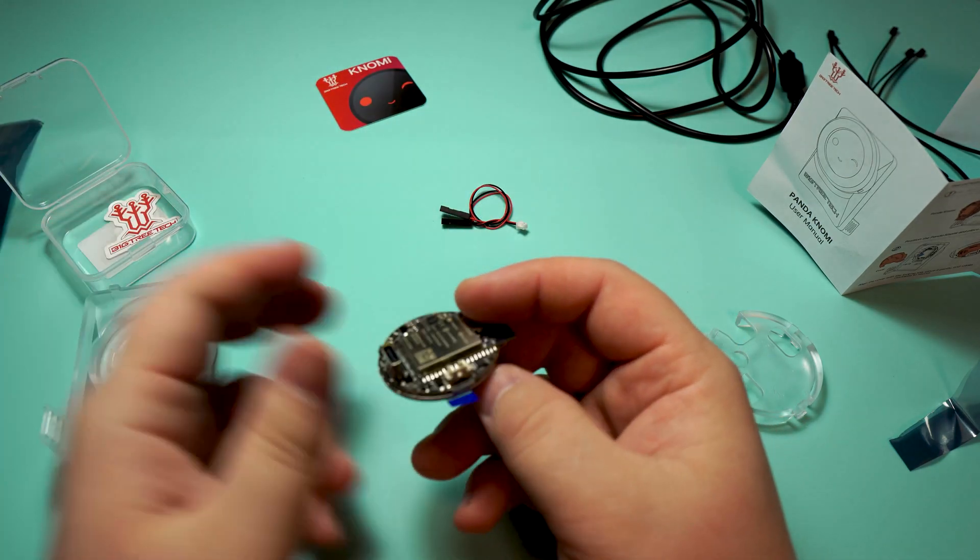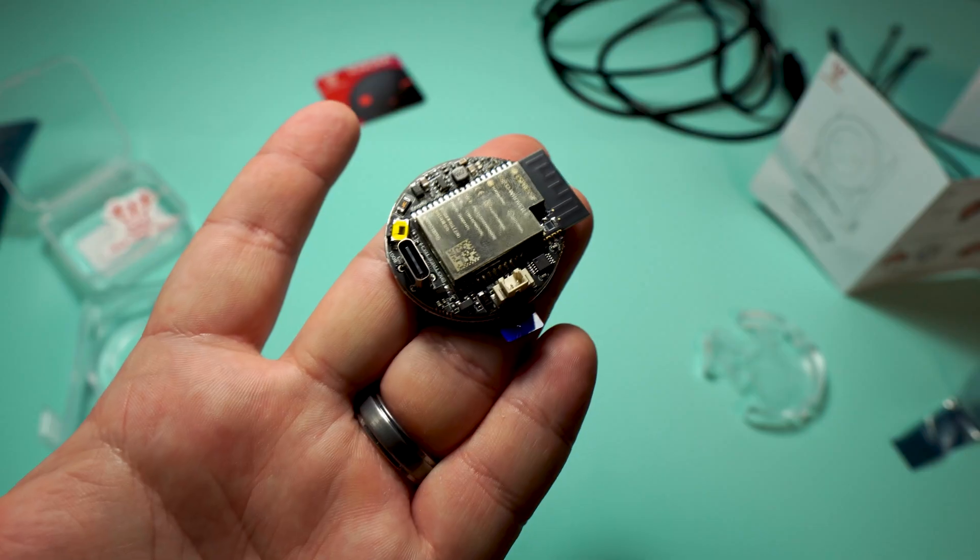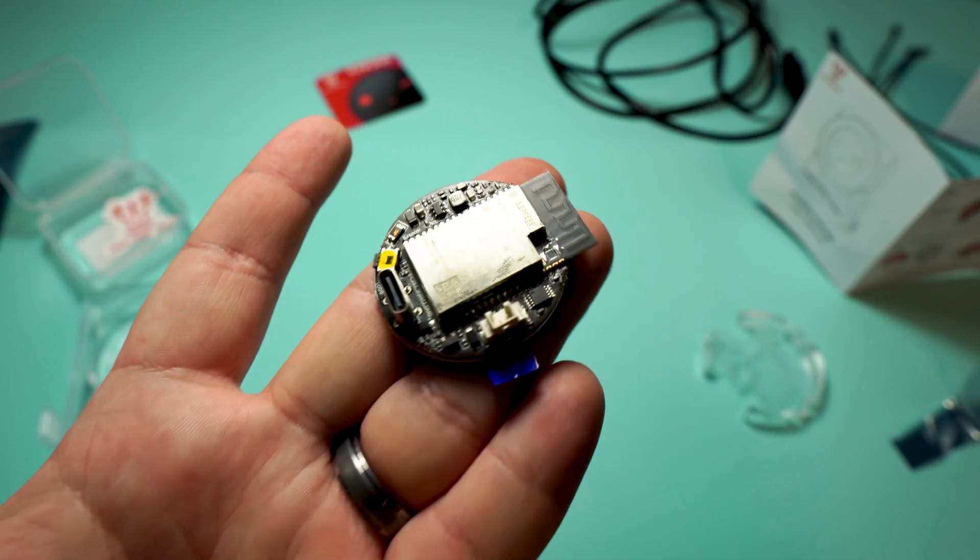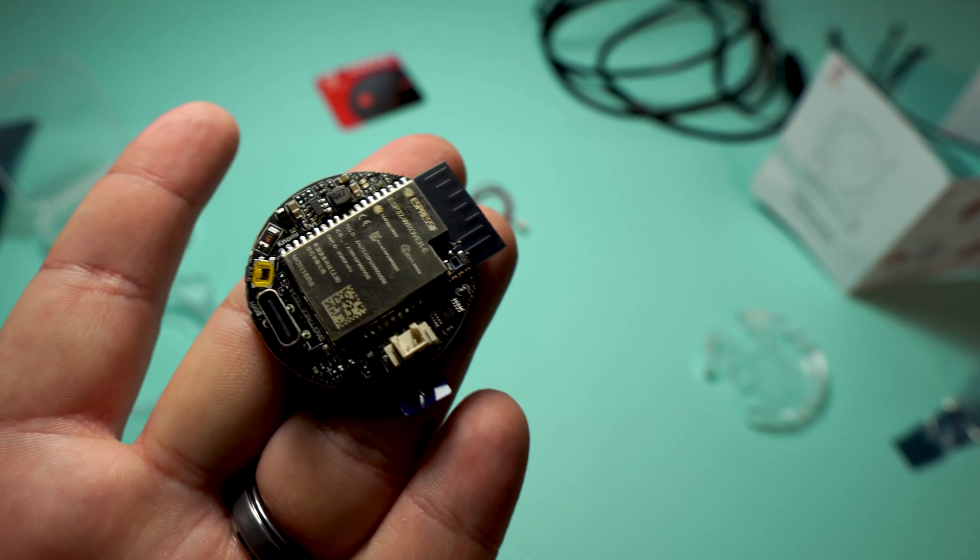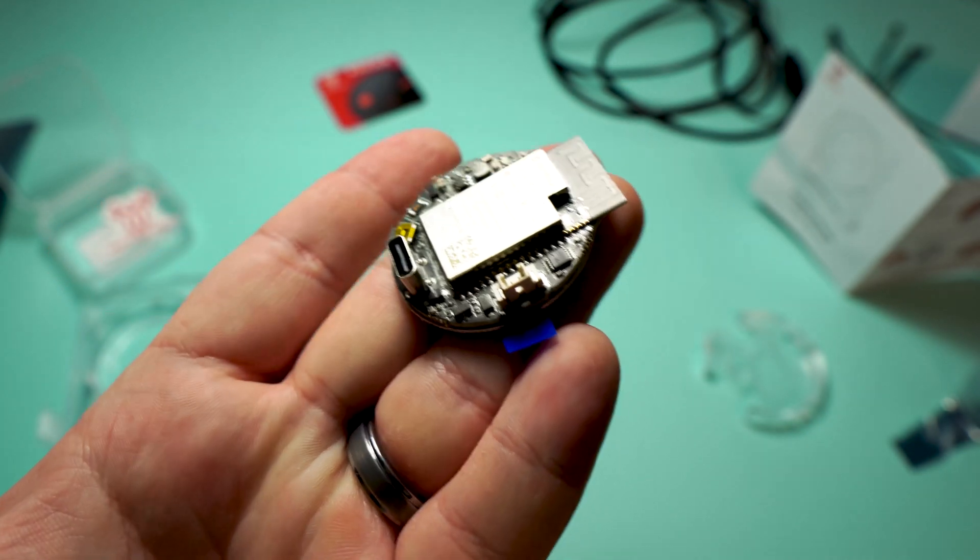Open up the package for your LED screen and take a look at this. Look at the amount of electronic components on this board.